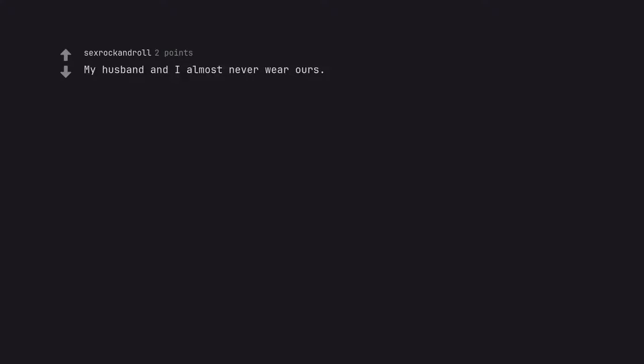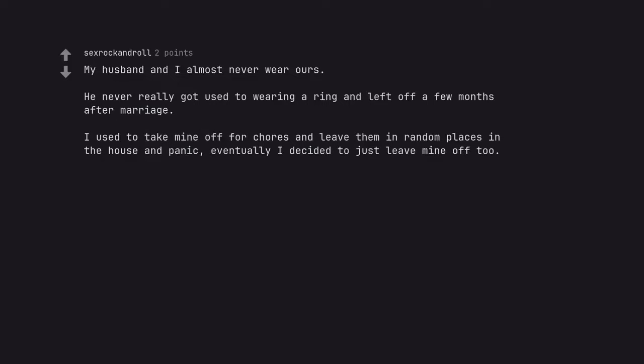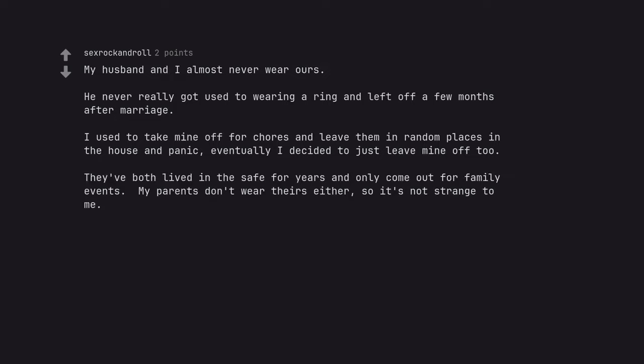My husband and I almost never wear ours. He never really got used to wearing a ring and left off a few months after marriage. I used to take mine off for chores and leave them in random places in the house and panic. Eventually I decided to just leave mine off too. They've both lived in the safe for years and only come out for family events. My parents don't wear theirs either, so it's not strange to me.